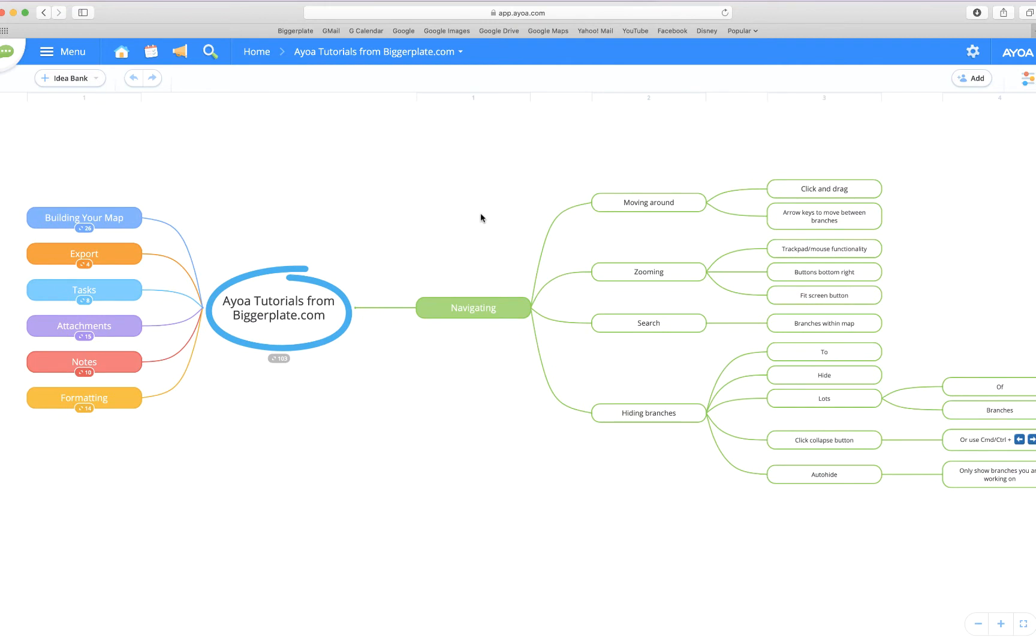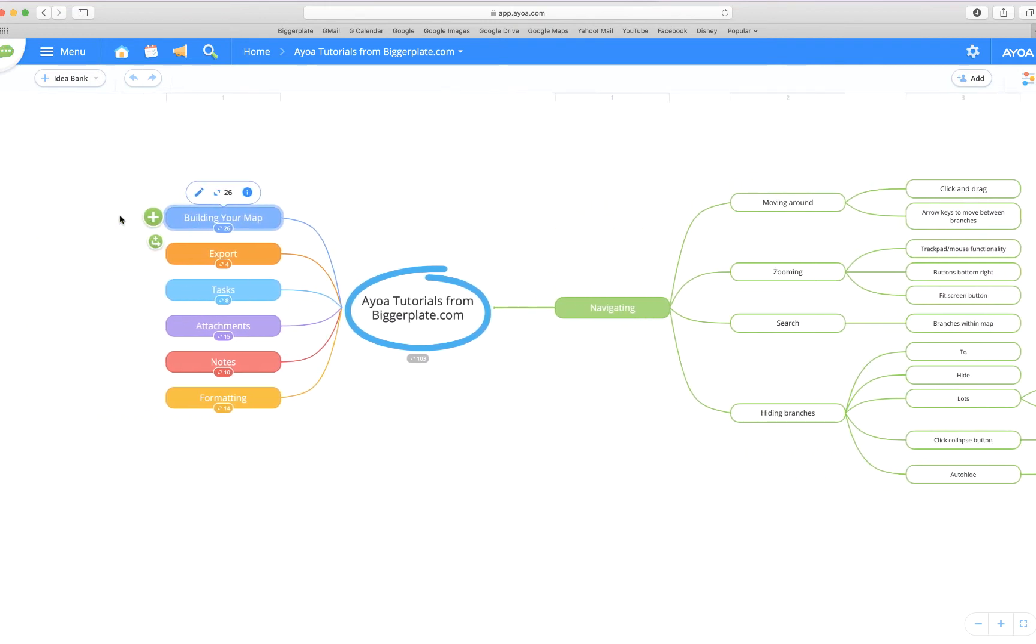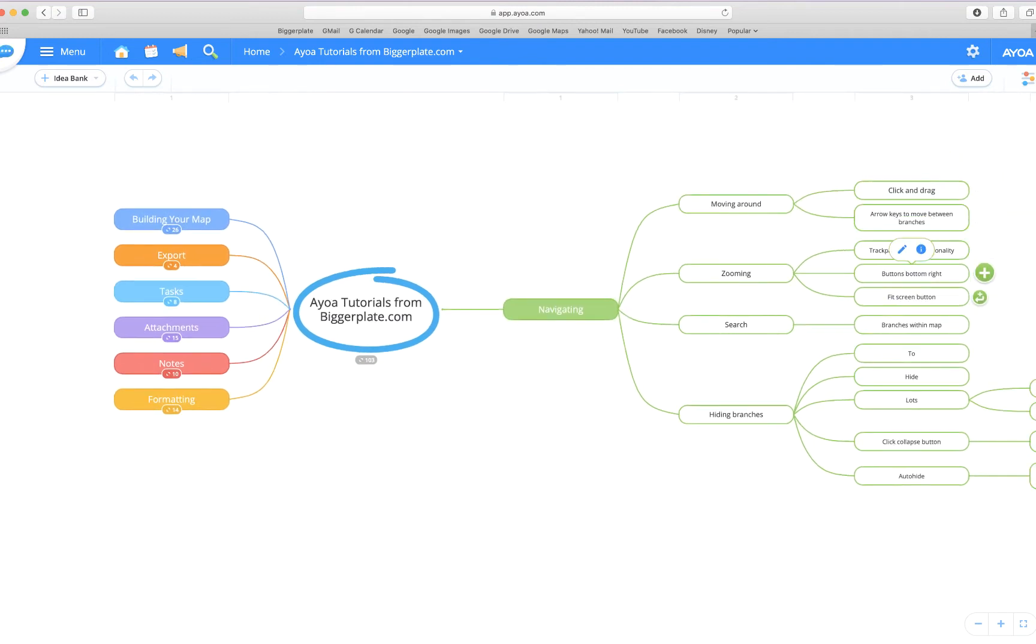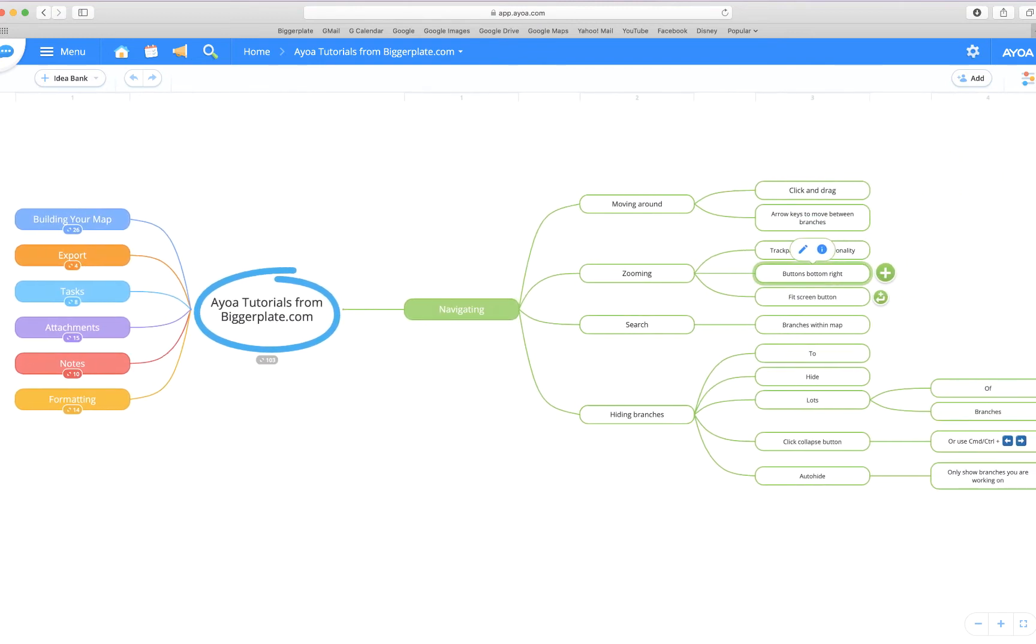You can also use the arrow keys to move between your branches. If I click over here on this left-hand side, the building your map branch, and then use the right arrow key, I can jump across and jump between different branches.